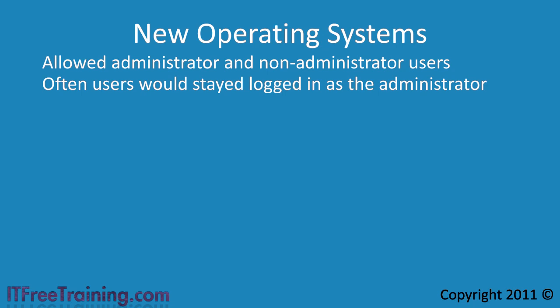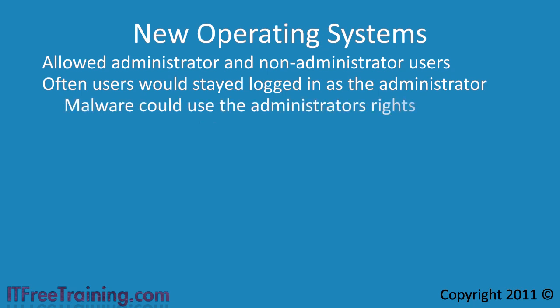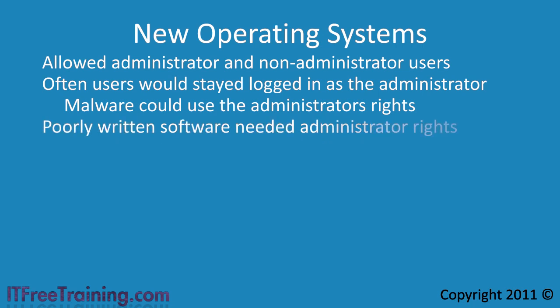Being logged in as an administrator now gave malware access to your system so spyware, adware and viruses could easily infect your system without the user's knowledge. Now this may seem to you just laziness and not wanting to switch users to perform administrator tasks. But the problem also occurs with poorly written software. This software would often require the user to have administrator access. Often a desktop help support person would change the user's access level to administrator to allow the software to run. This is not the best security.